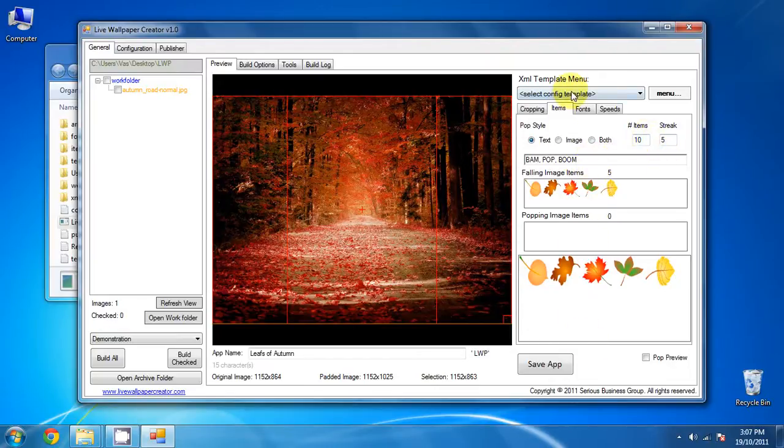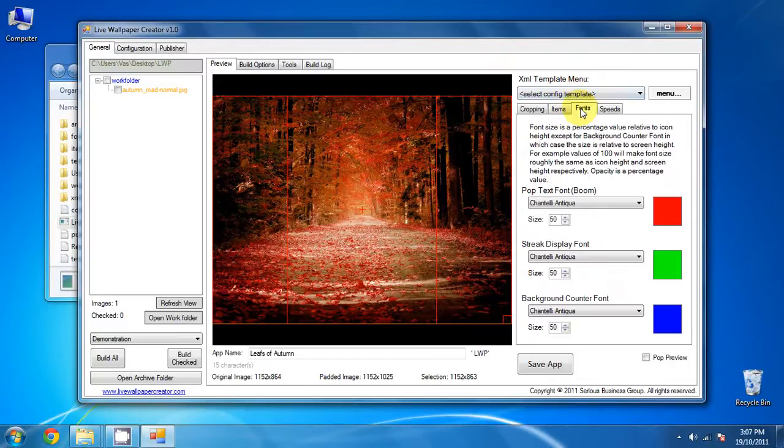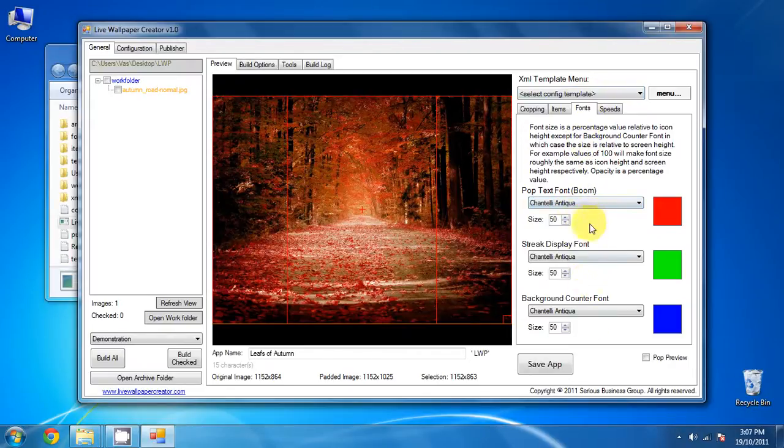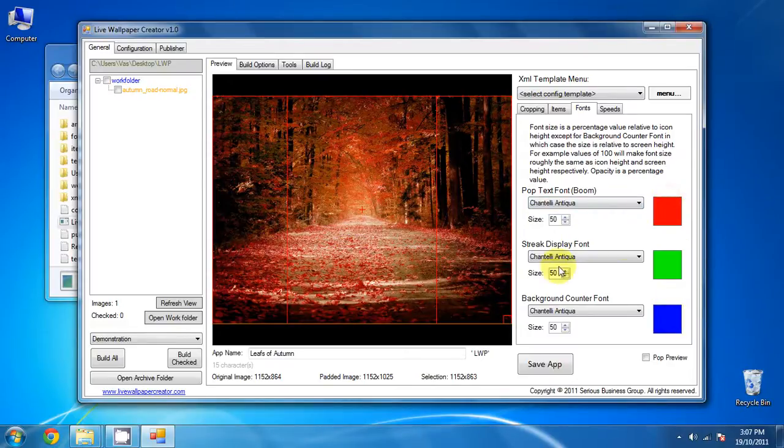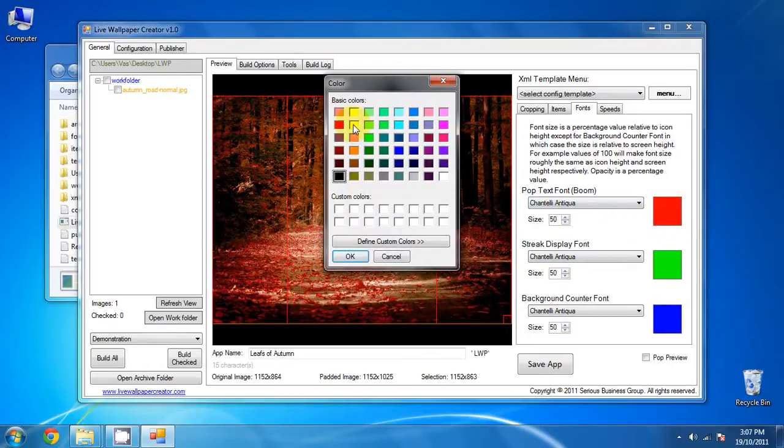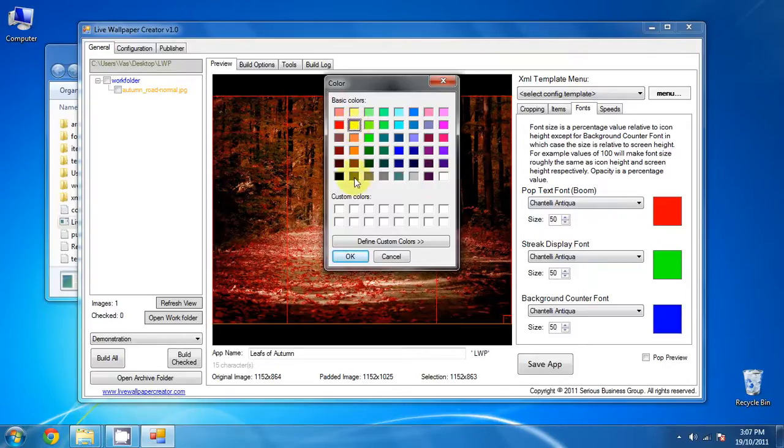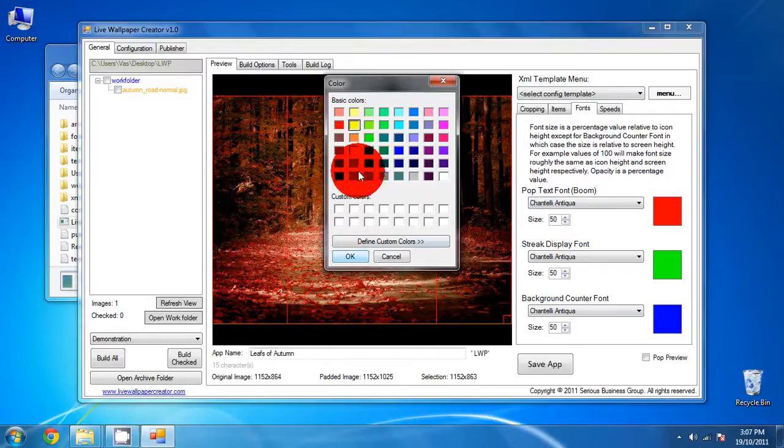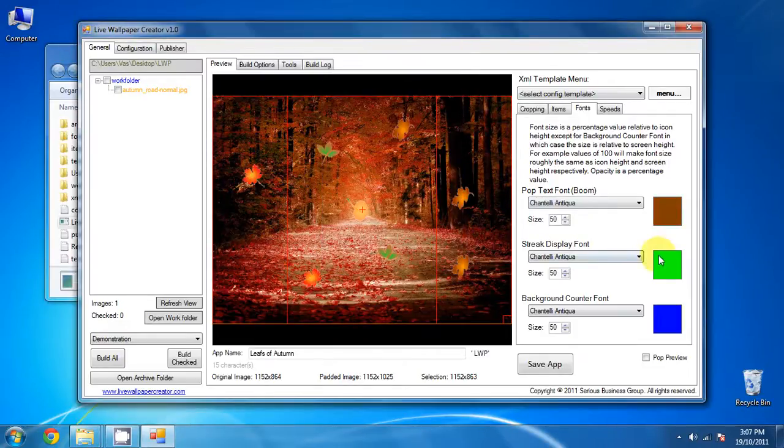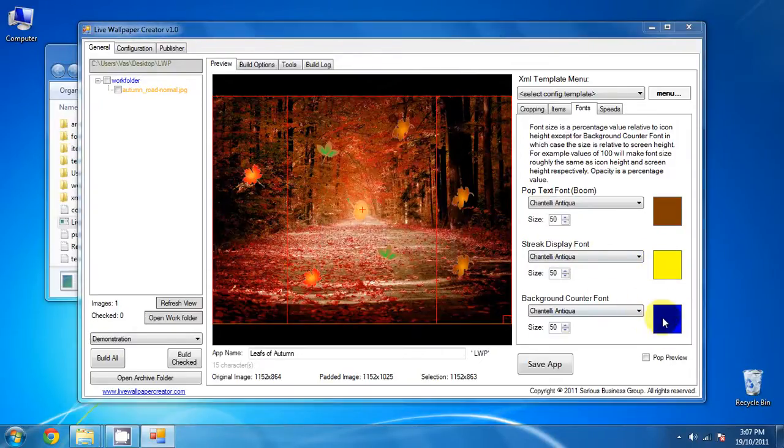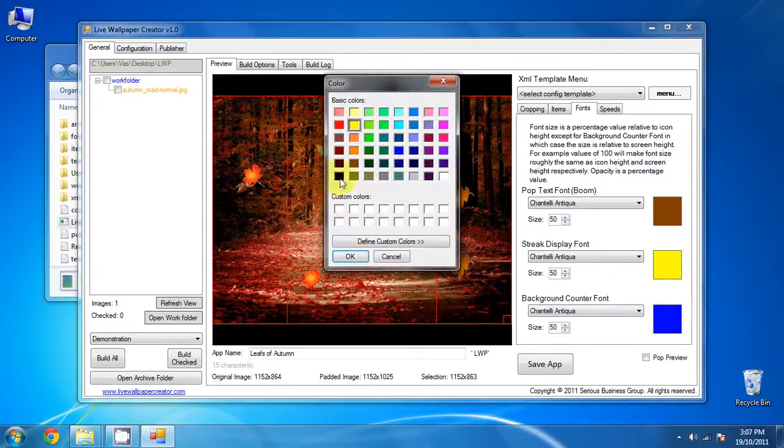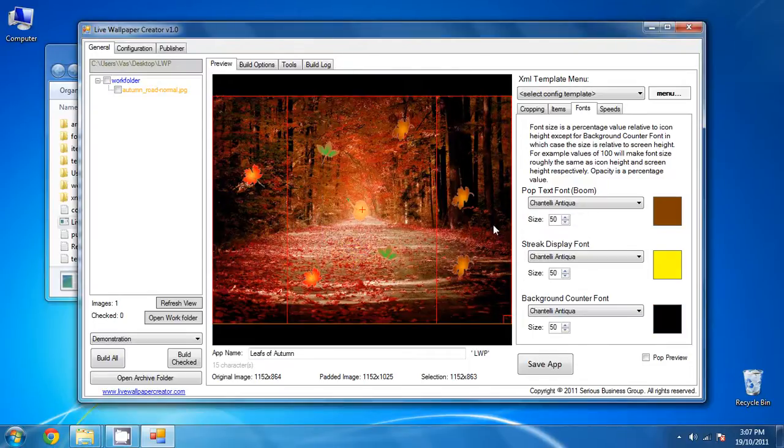So next, go to fonts. Configure the fonts. There's only one font, as you can see. But we don't want the red, green, and blue. I don't imagine that will look too good on this background. So we'll go with yellow. Actually, let's go with brown. Brown. Yellow for the streak display font. And black for the background kind of font.